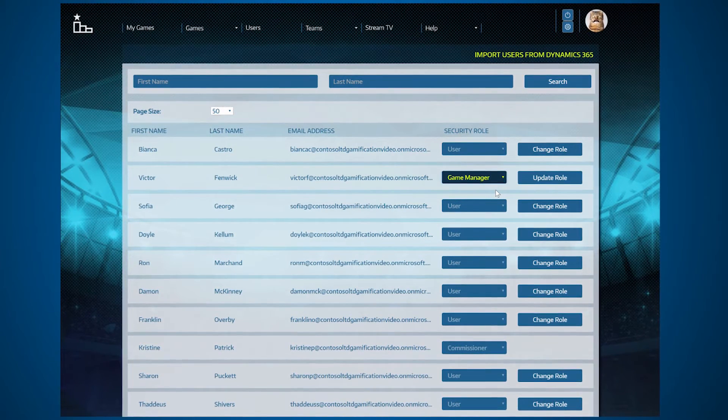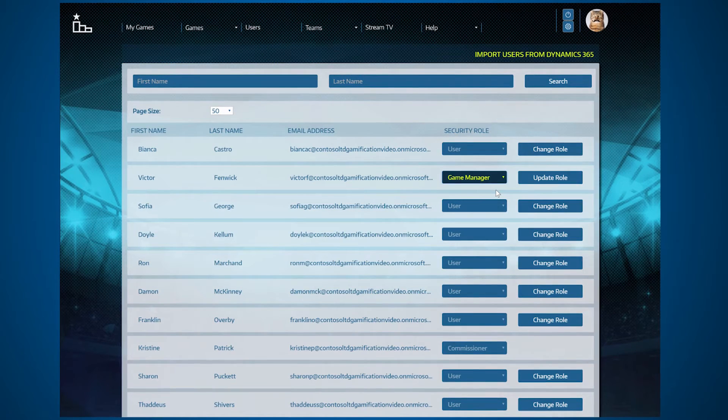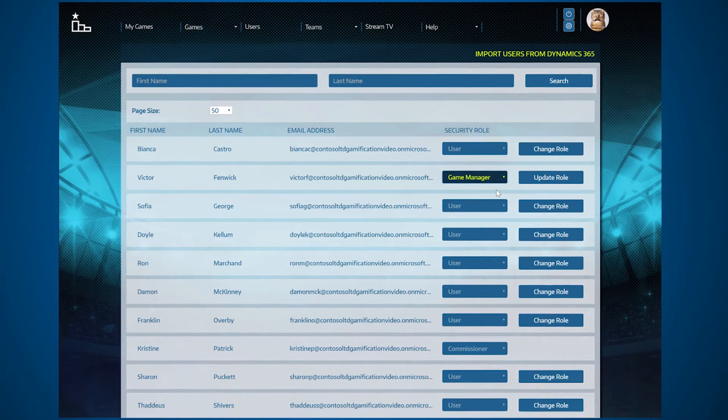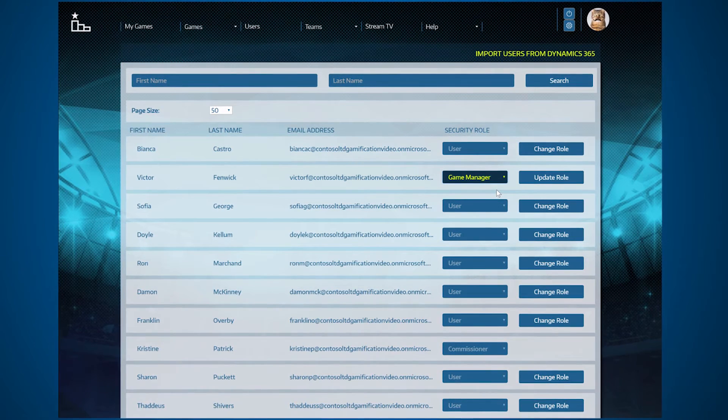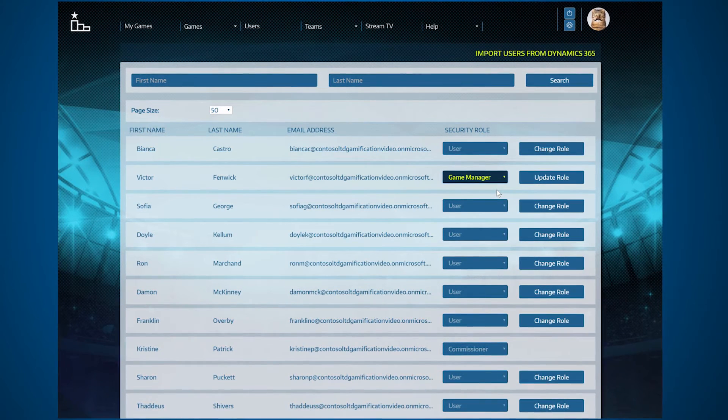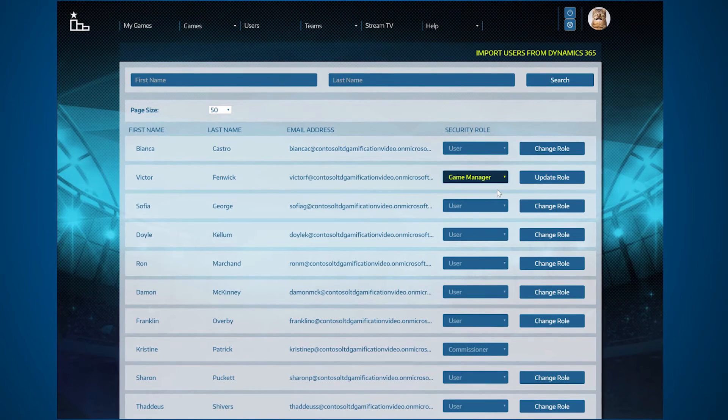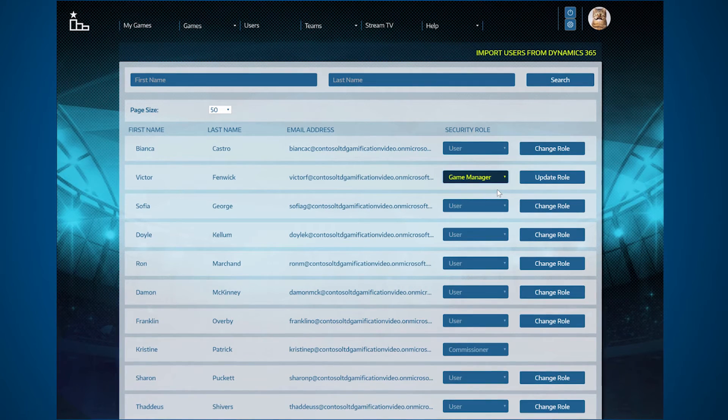Ideally, Game Managers will also have the corresponding KPI Manager's security role in Dynamics 365 to be able to configure their own KPIs.